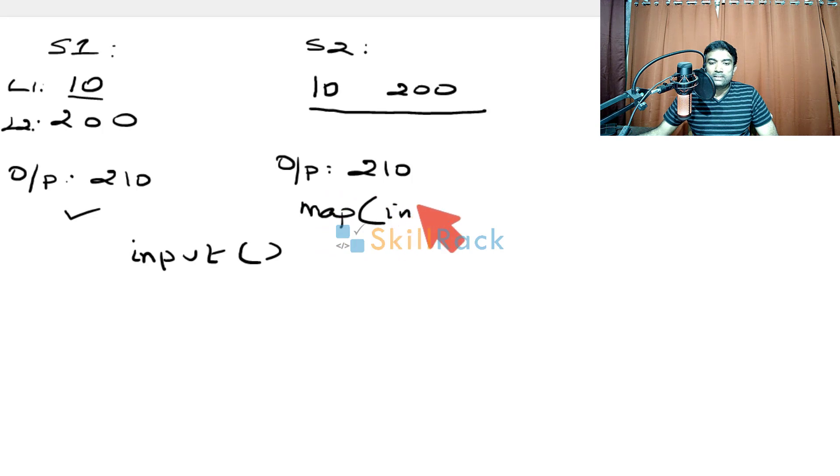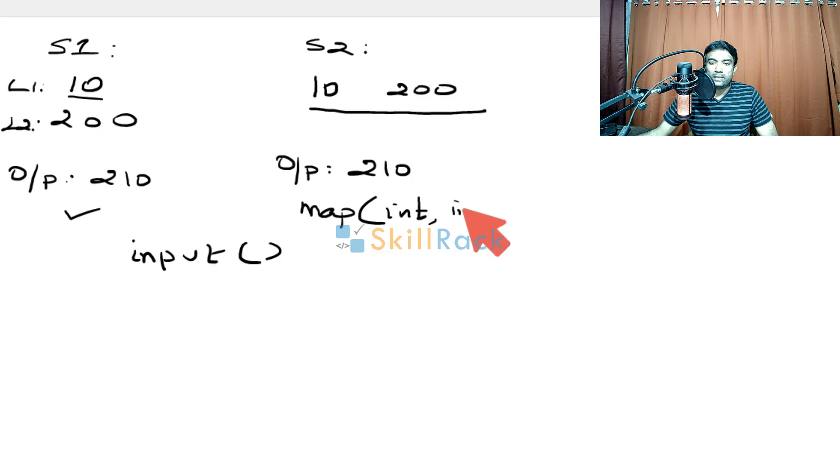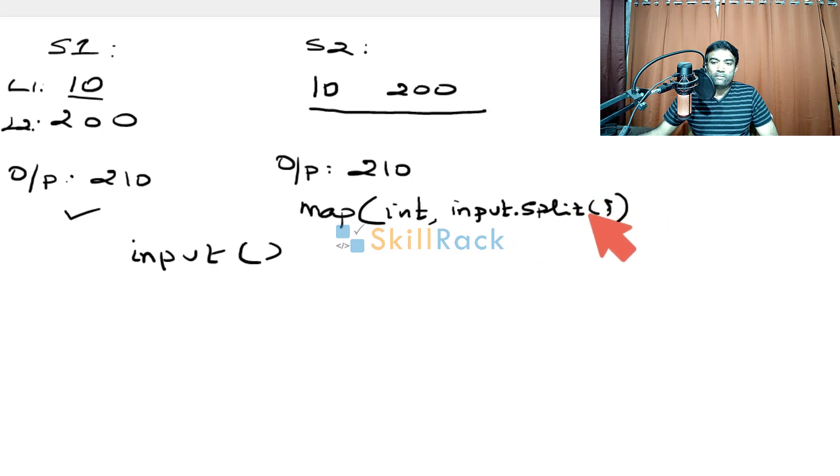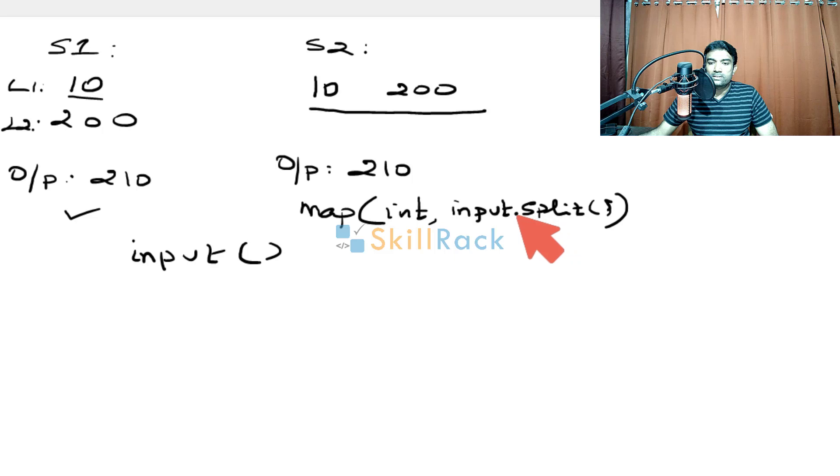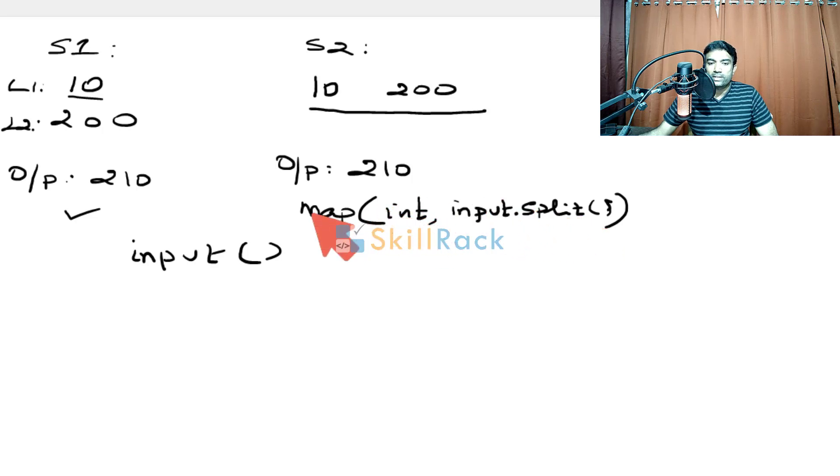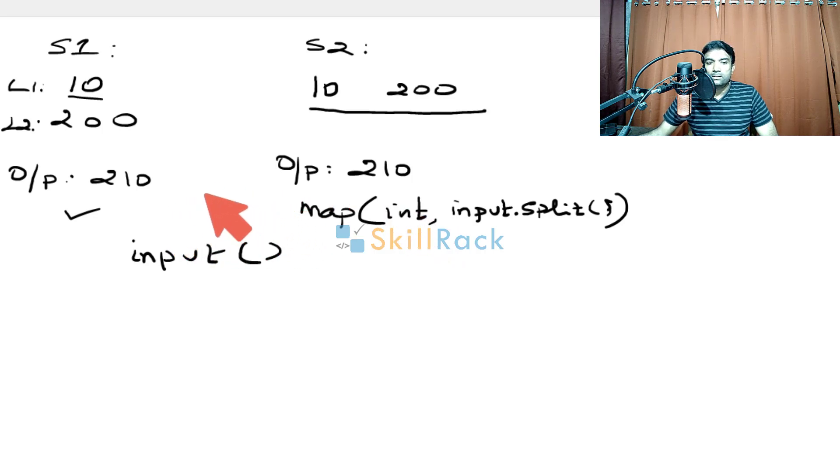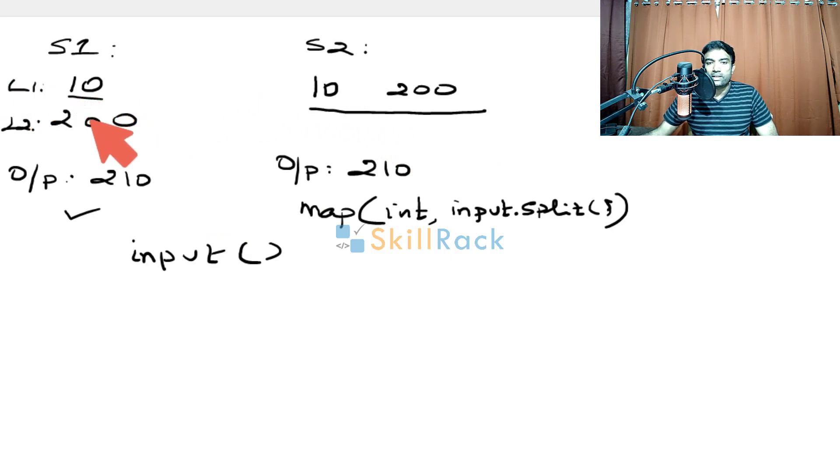where we will say convert each value to int, and we will say input dot split. So this input dot split will return two values which are stated as string, and each will be converted to integer, that is mapped to integer and will be stored in two integer values. So this is the concept behind obtaining the two integer values in scenario 1 and scenario 2.